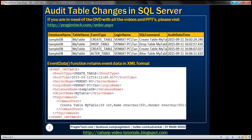For example, when somebody creates a new table, we want to capture all this information — the name of the database in which that table is created, the table name itself, and the event type, whether it is CREATE TABLE, ALTER TABLE, or DROP TABLE, the login name associated with the person who made that change, the exact Transact-SQL command they executed, and the date and time when that change happened.